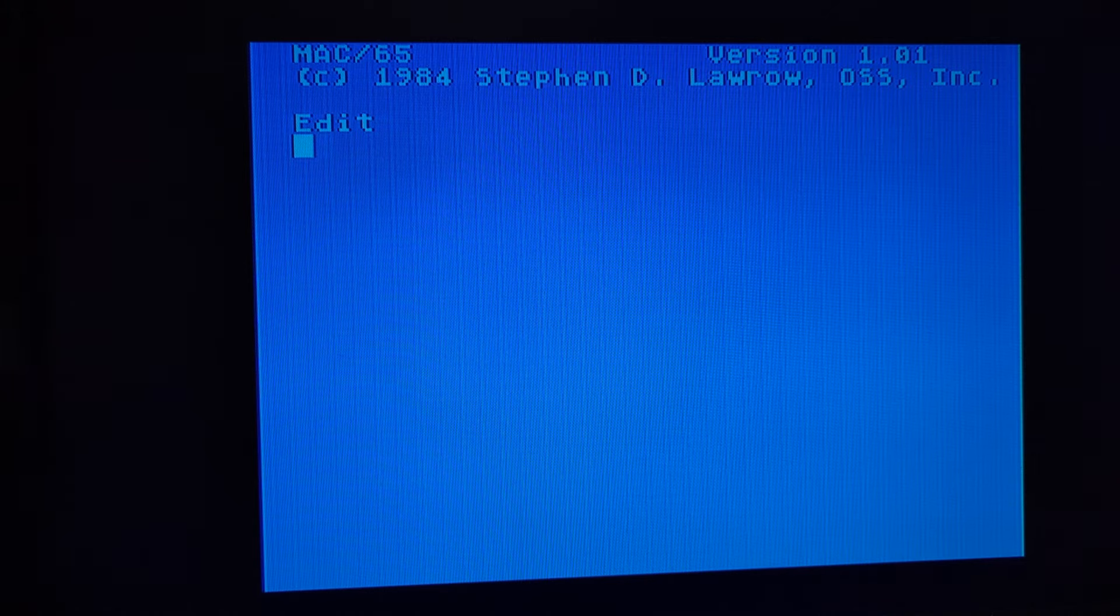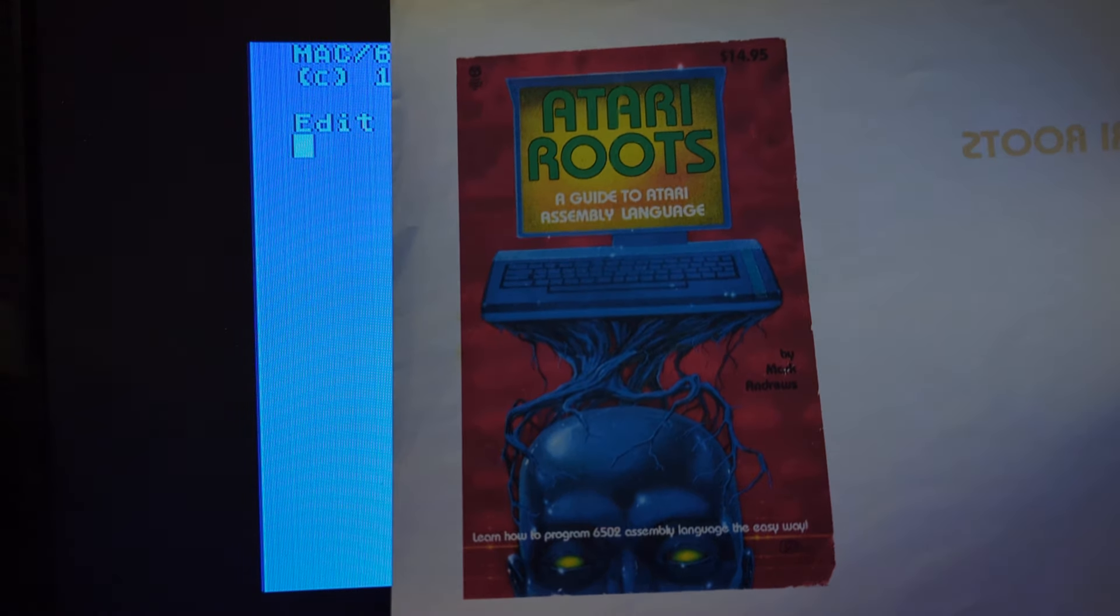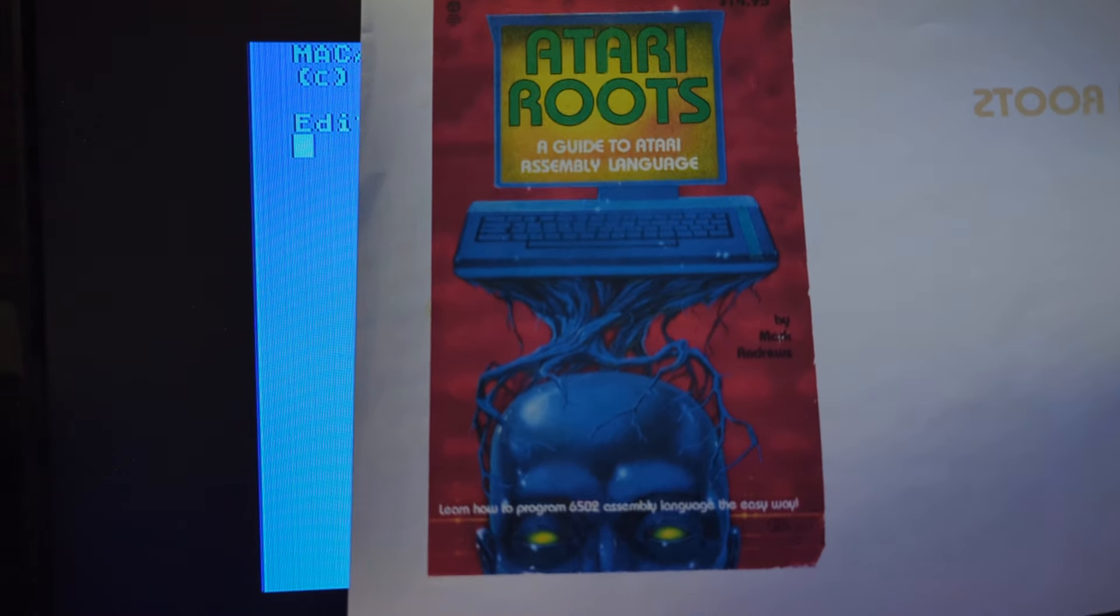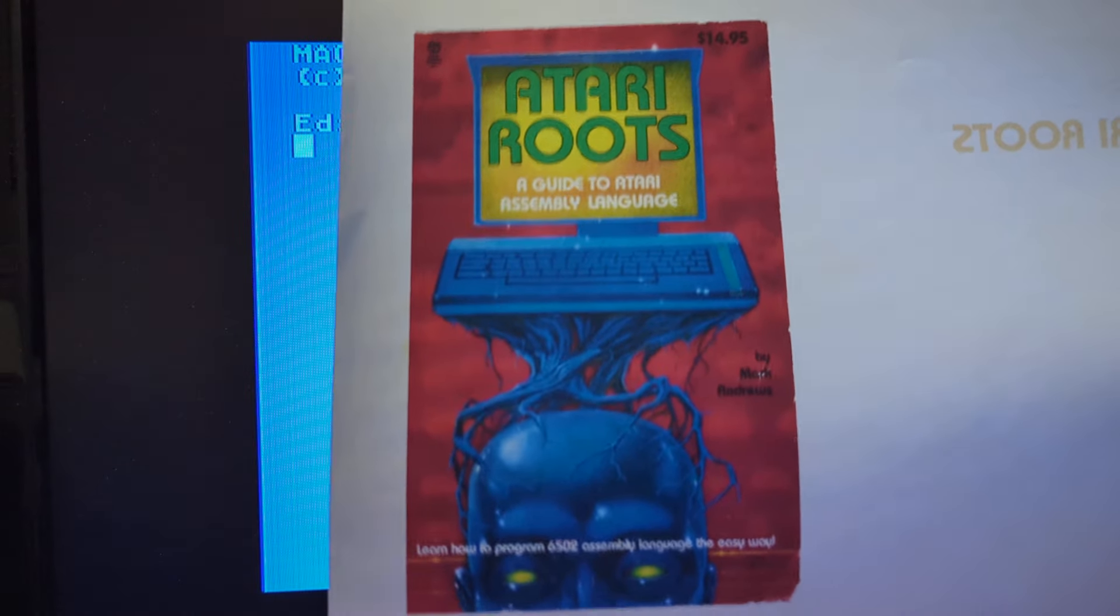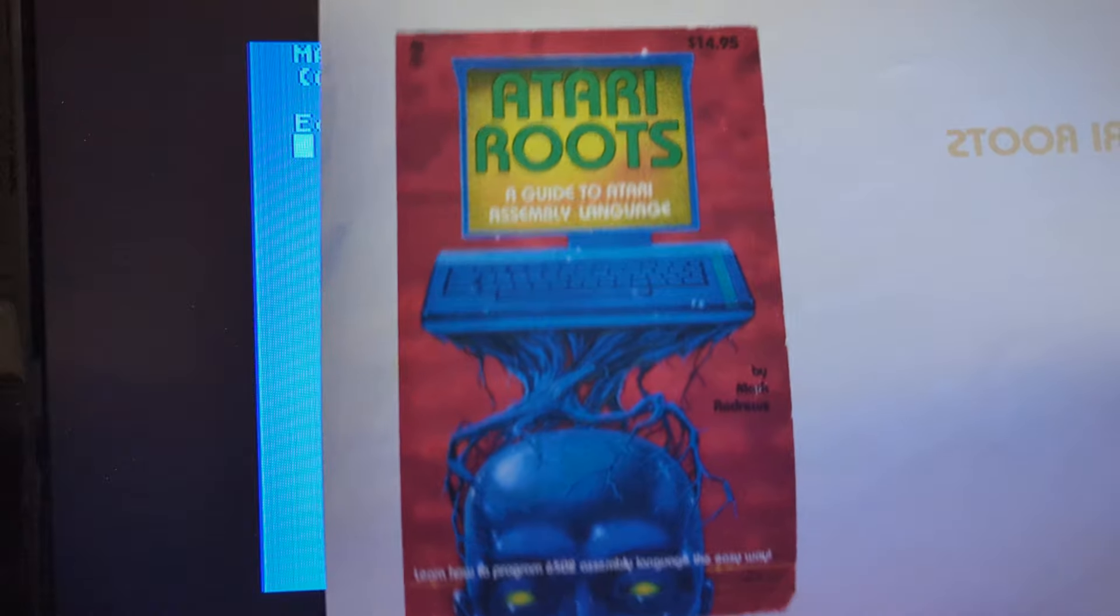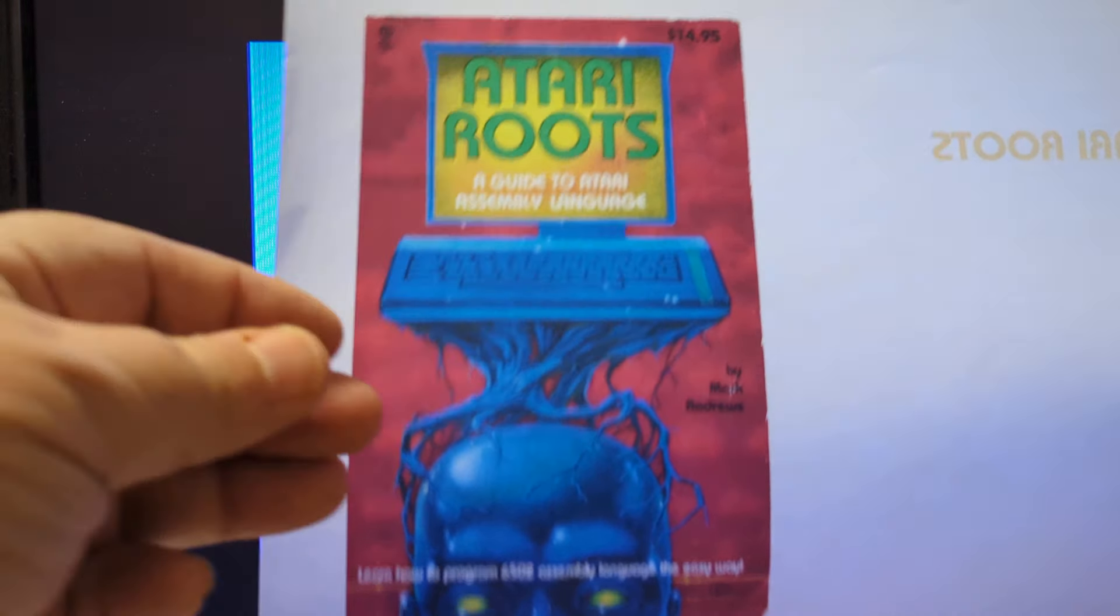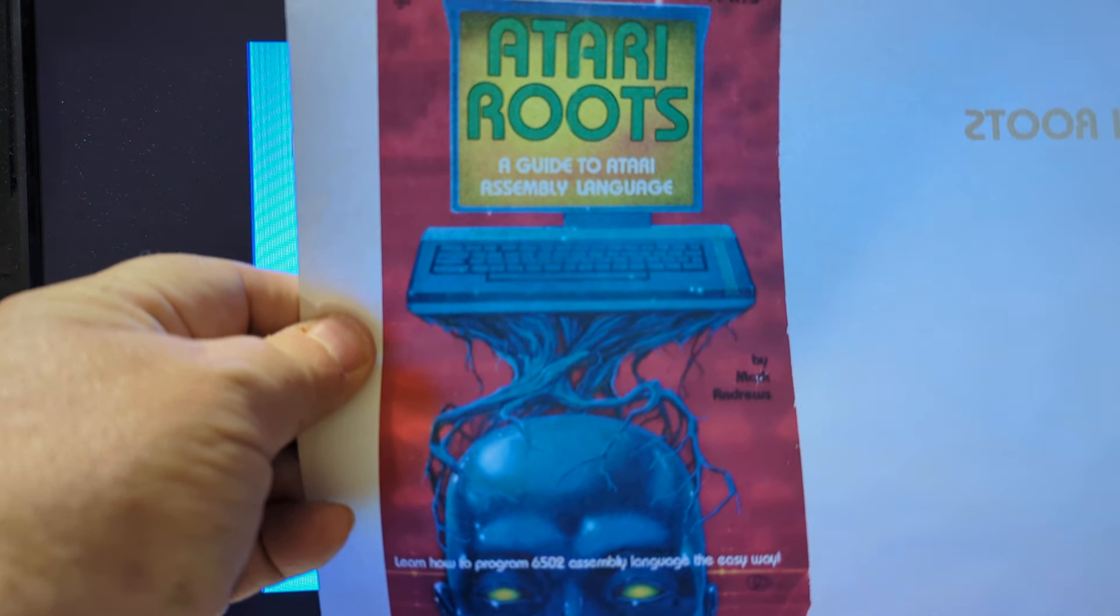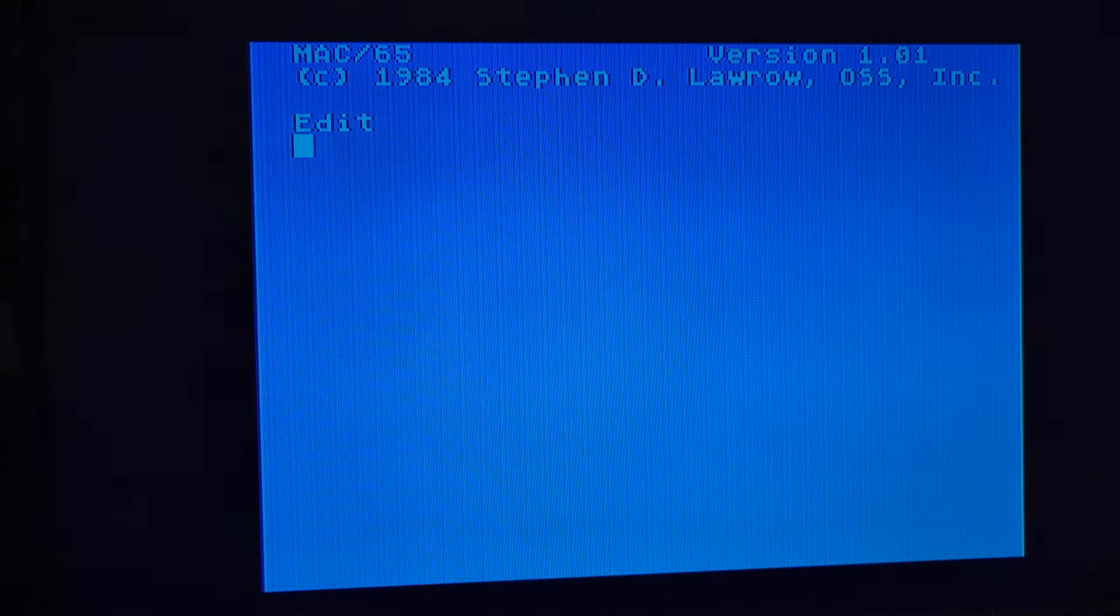Then another handy thing to download, I don't have a physical copy of this, super expensive right now, but Atari Roots. What's good about this book is it teaches how to do Atari assembly language, and also it tells you how to use Mac 65. Now, I will say that it uses Mac 65 off of disk, the first edition. But it's still a great book, and you'll be able to follow along the book if you have a Mac 65 cartridge.